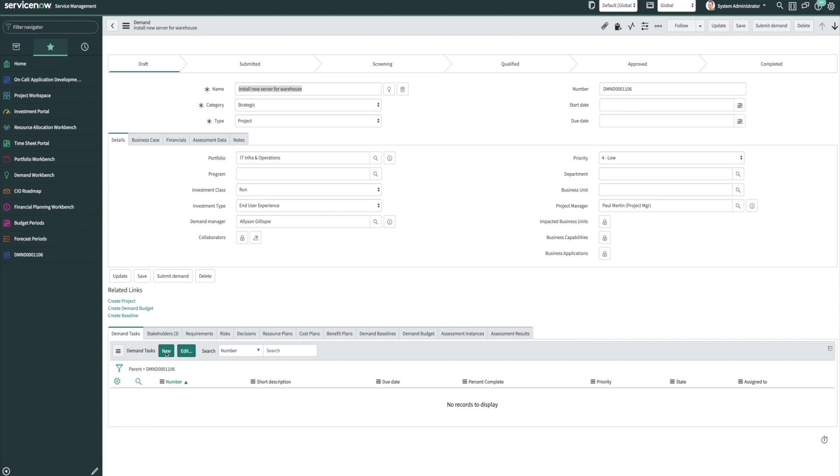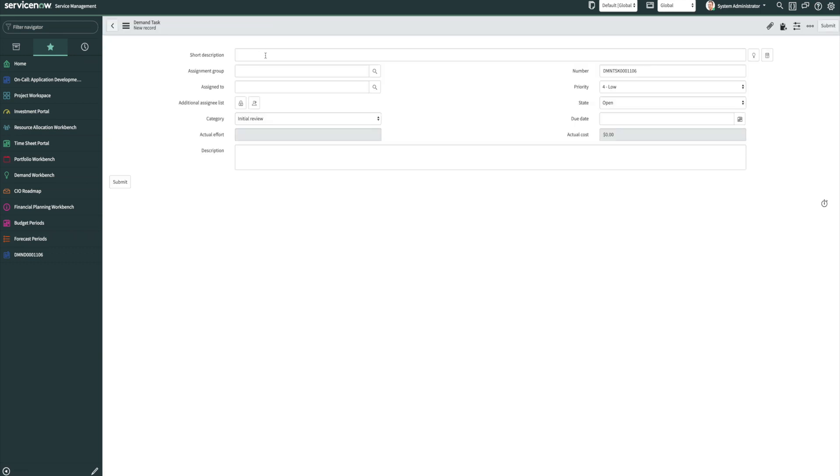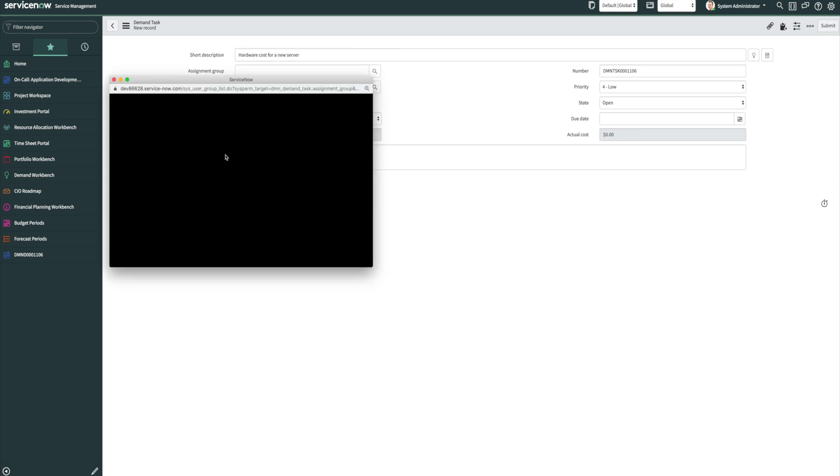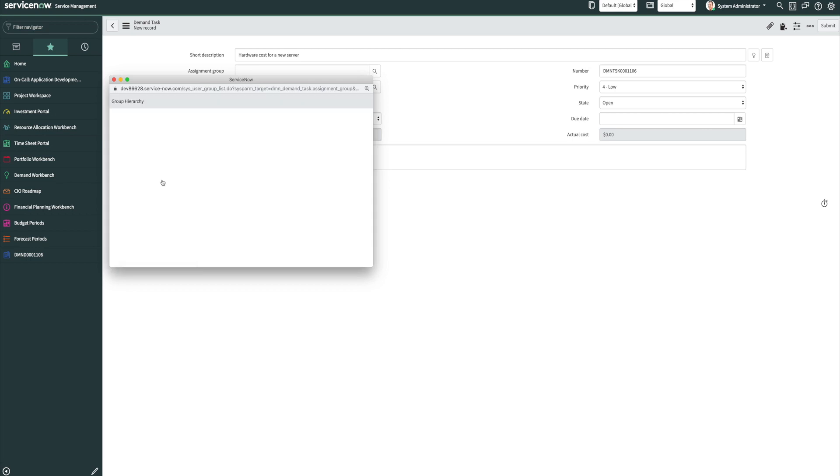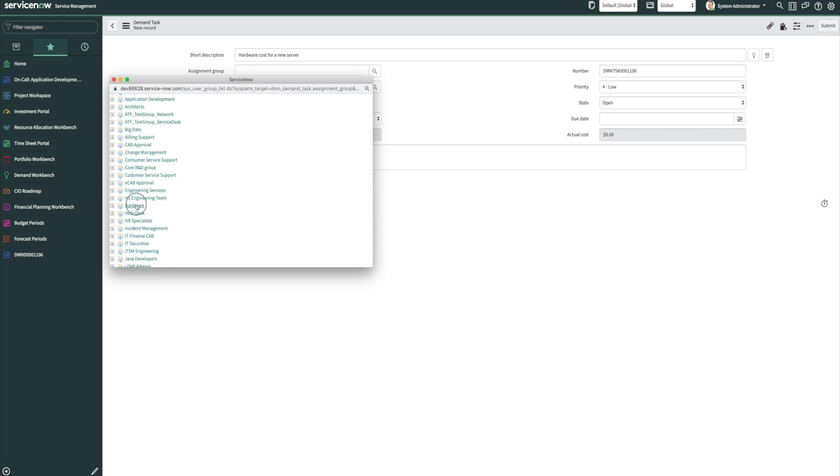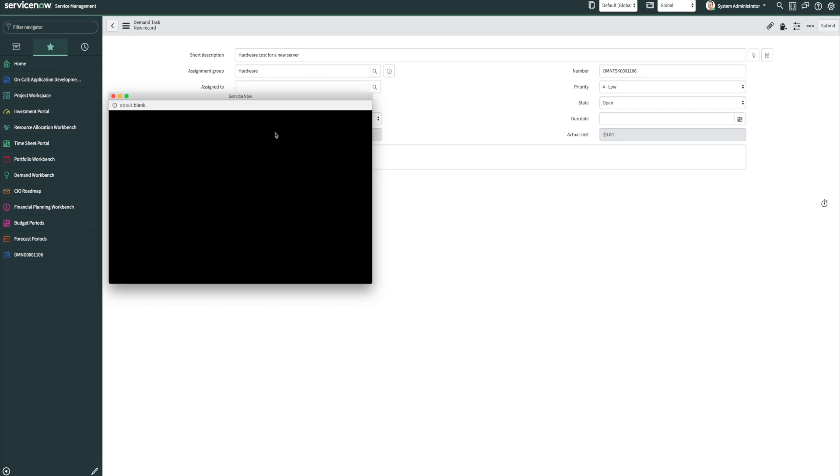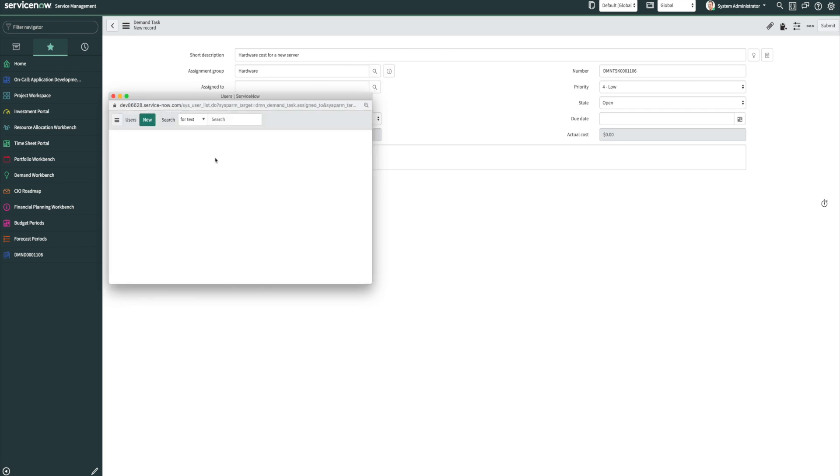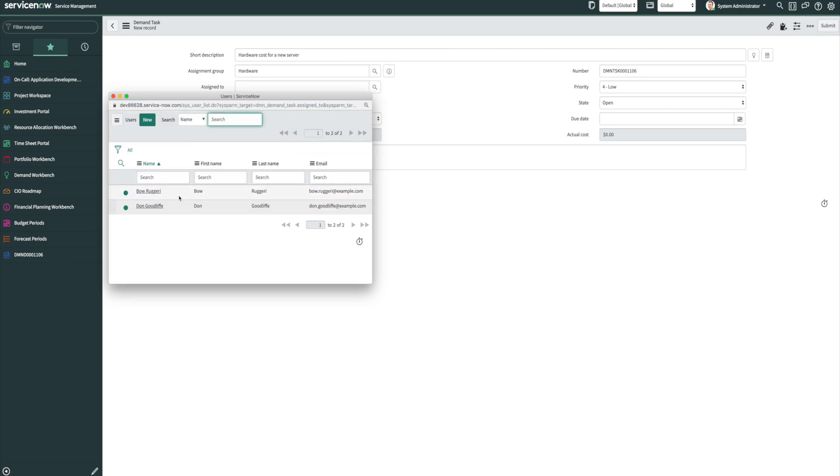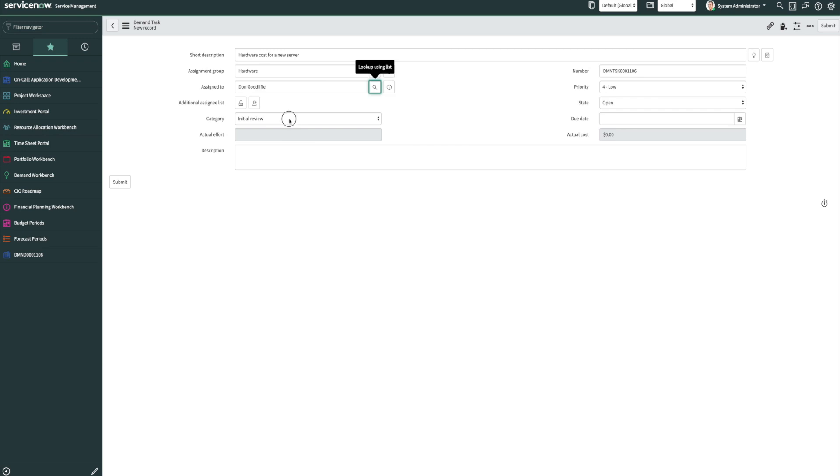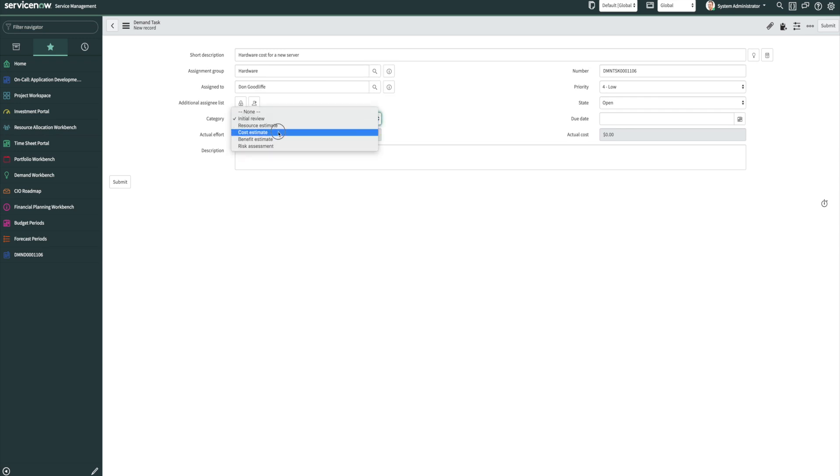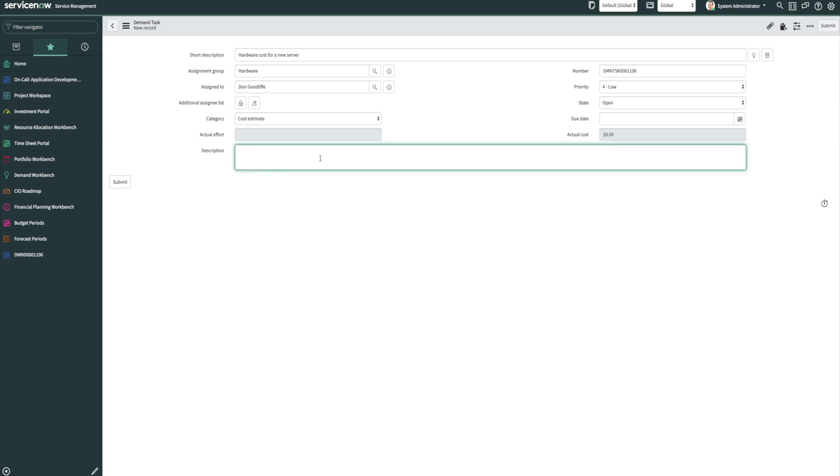So by doing this, we can go down here to demand tasks and we can give it a quick short description. So let's say we need hardware costs for a new server. We can go ahead and select an assignment group, and we can also select an assignee of who you would like to produce this cost for you. Now under category, we're going to want to do a cost estimate. And we can put a description on here as well, and then we can go ahead and submit that.